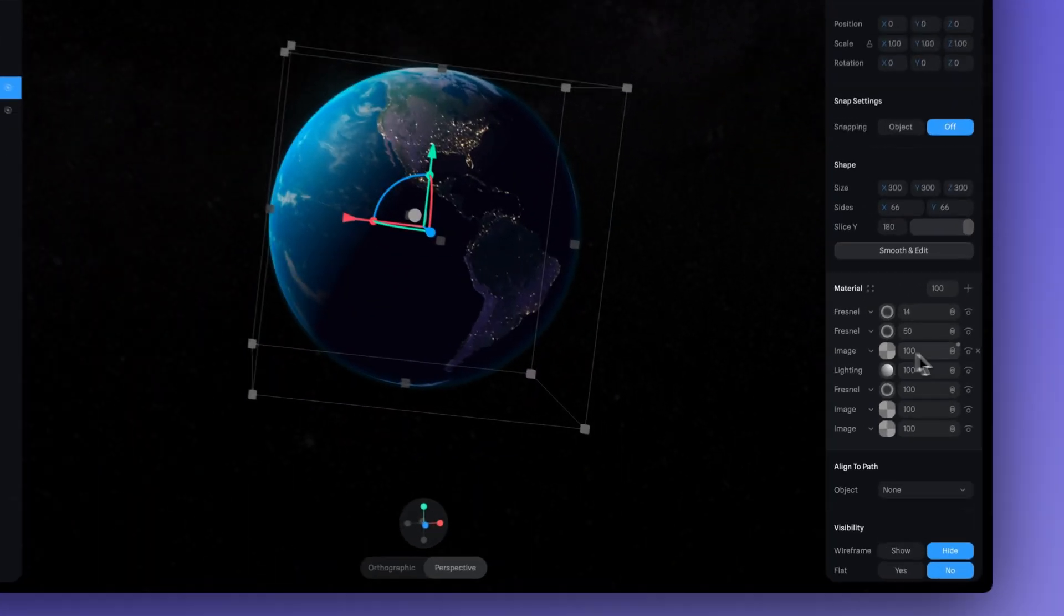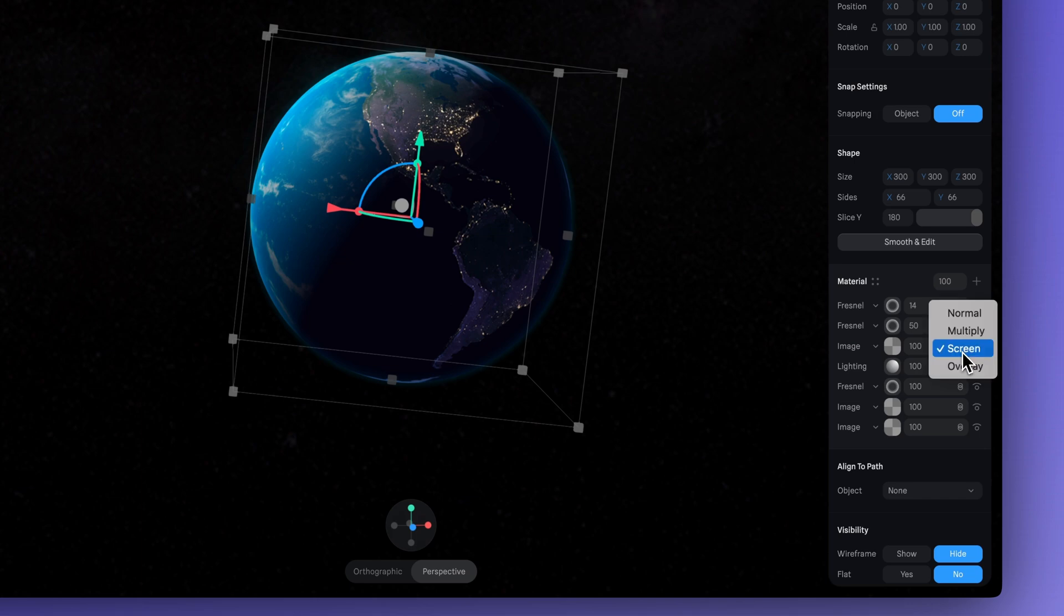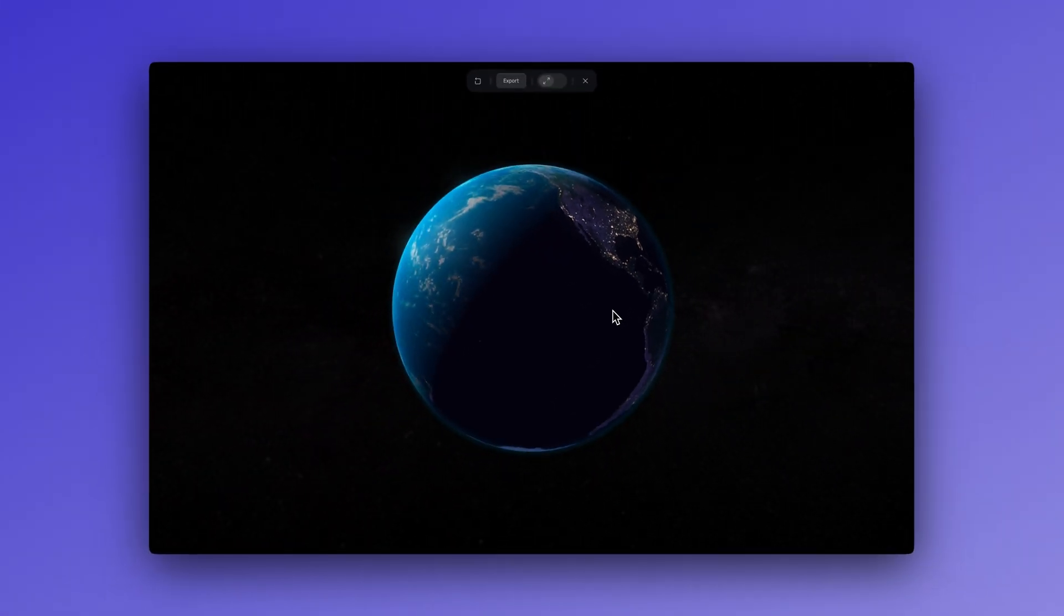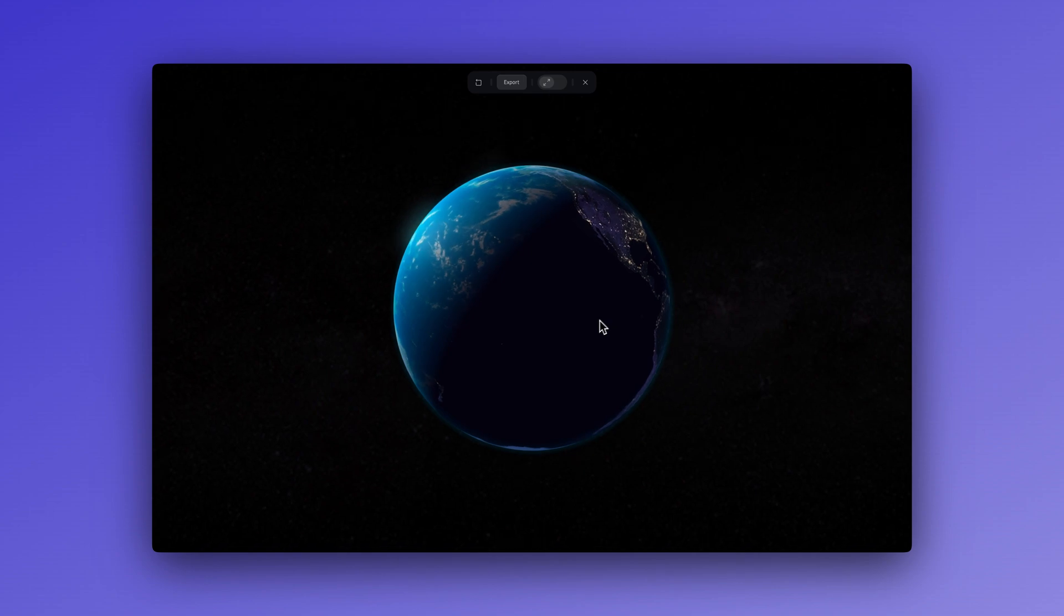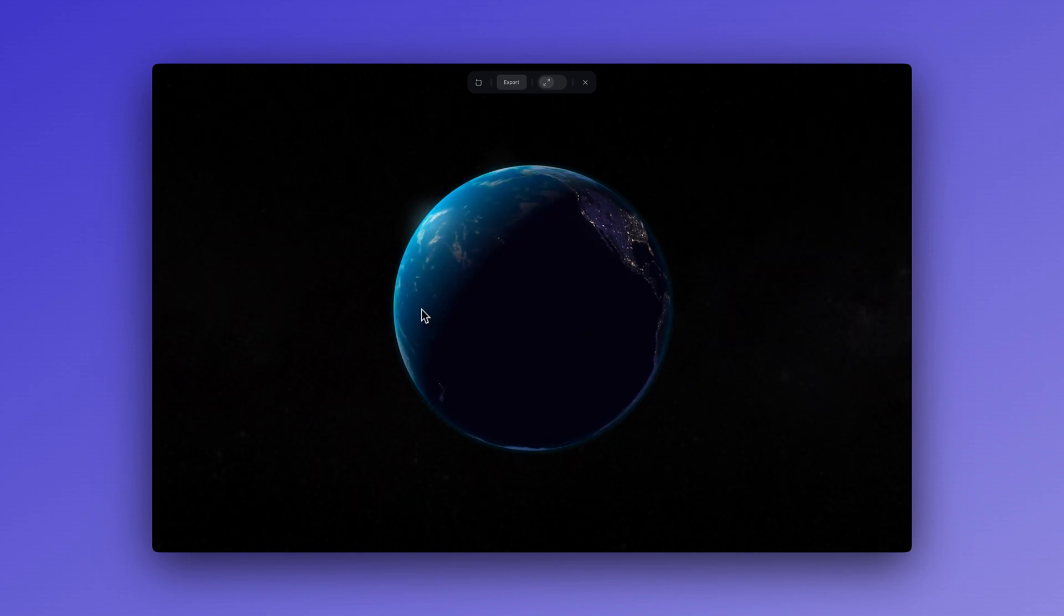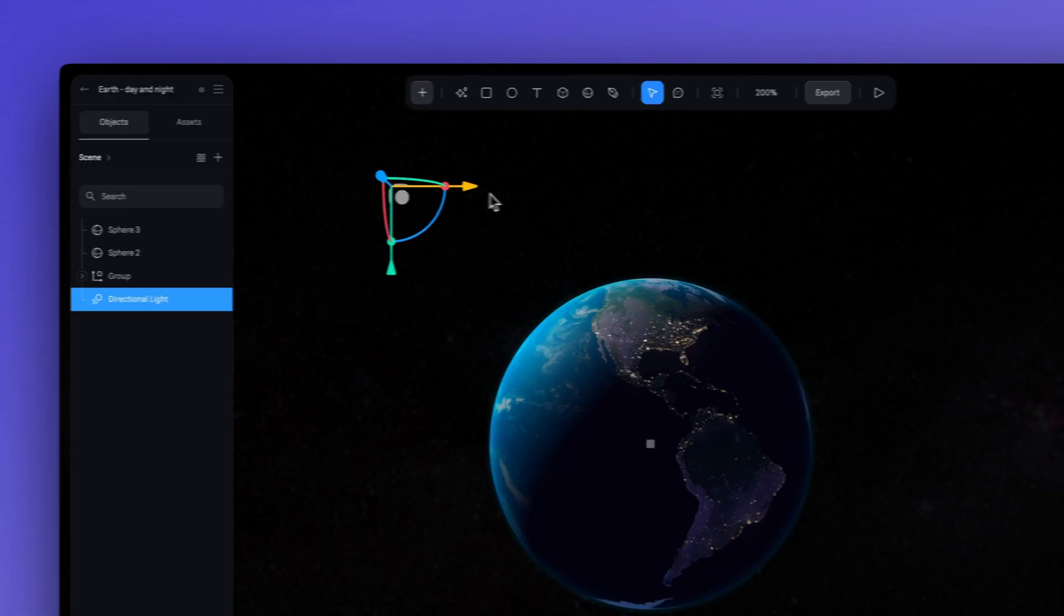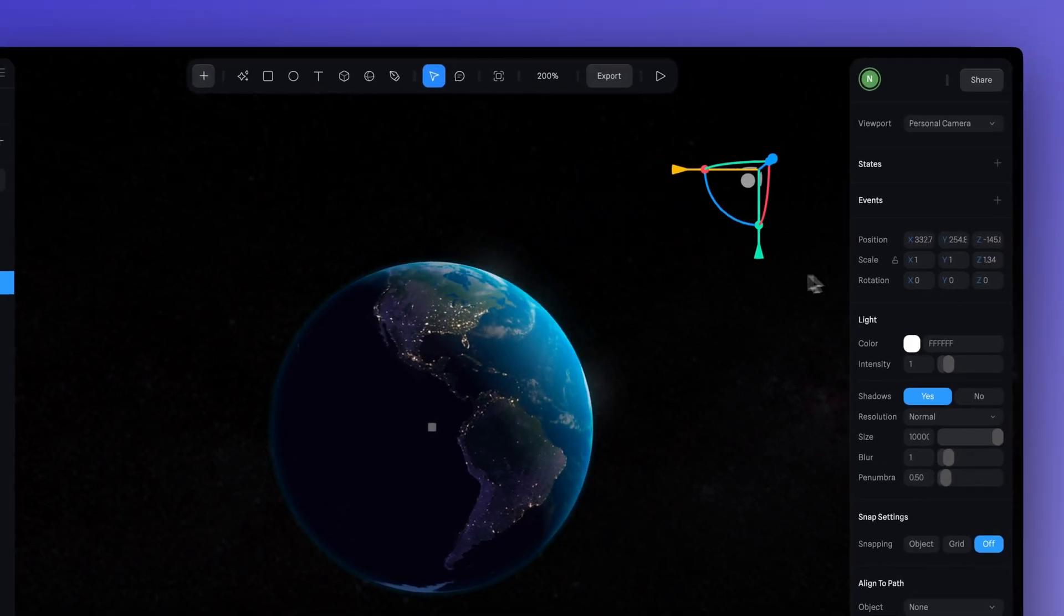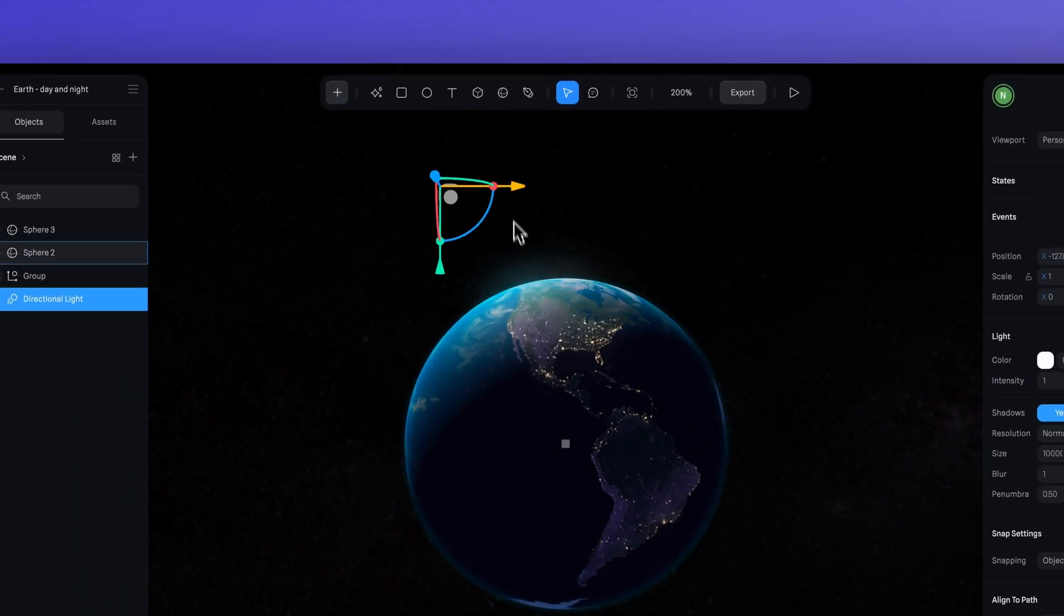This way, when the directional light hits earth, the daytime texture becomes visible, while the other parts of the earth that are not touched by the light still have that night texture. You can see as we're moving the light around, it's sort of turning off that night texture and turning on the daytime texture.